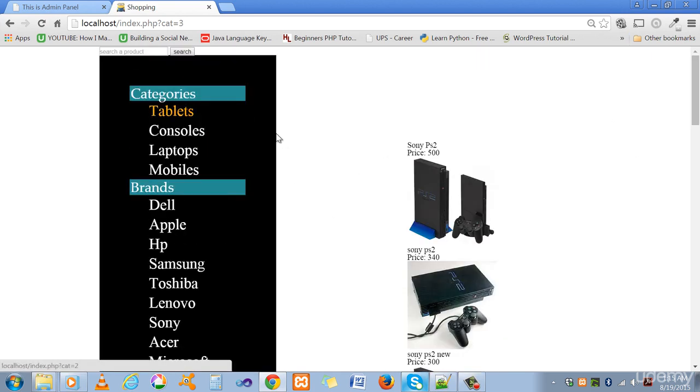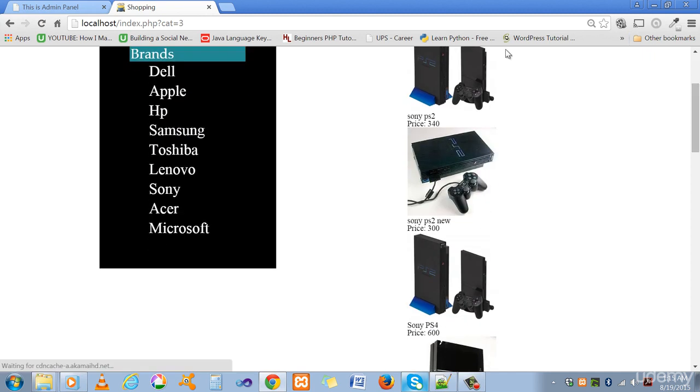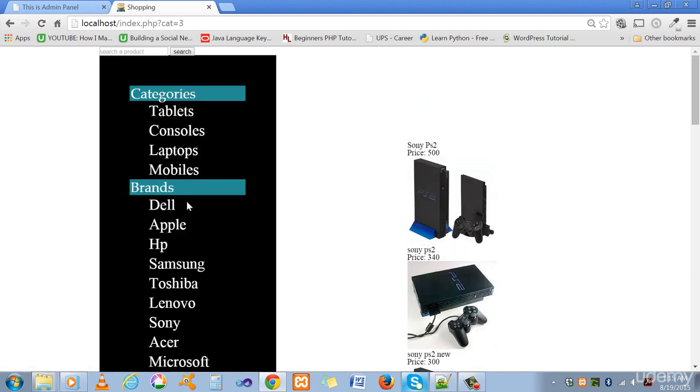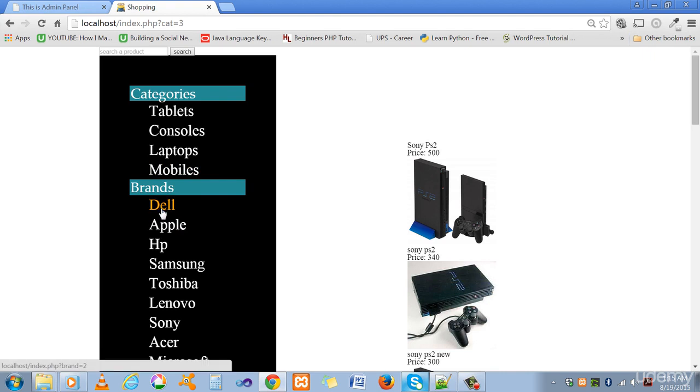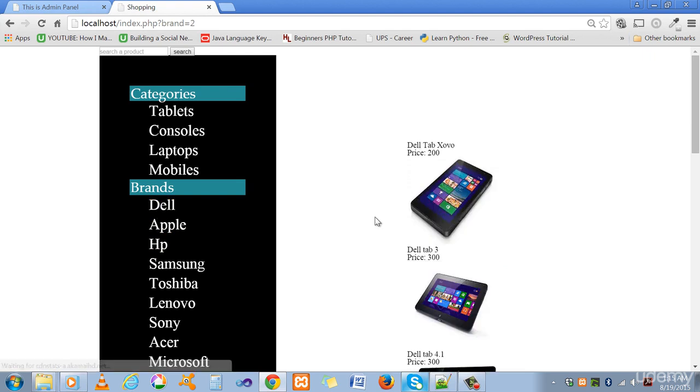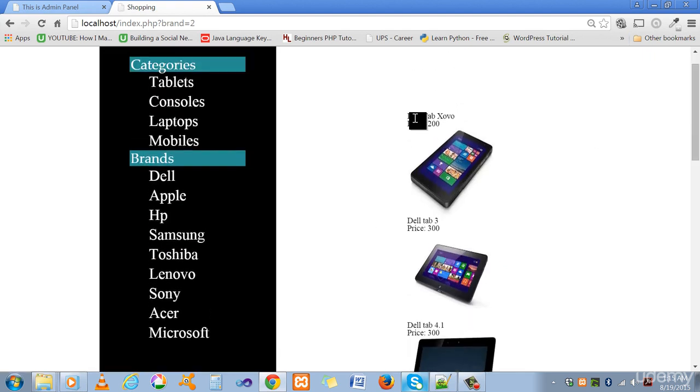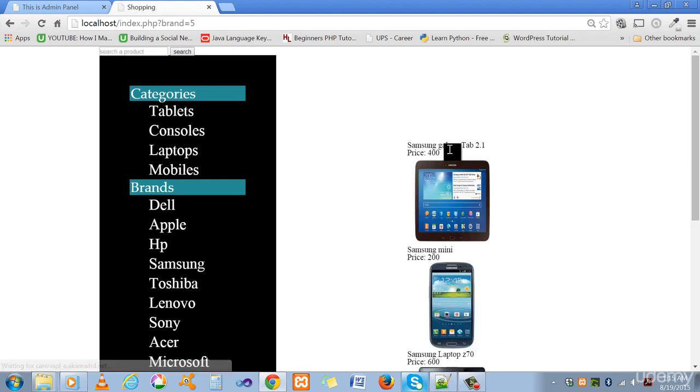If someone clicks on consoles it will show you the consoles here. Similarly if someone wants to see through the brands, the user can see through the brand by clicking on these brands. Like if you click on Dell, it is fetching the data from your database and showing them onto your website, your Dell tablets here, your Samsung tablets here.